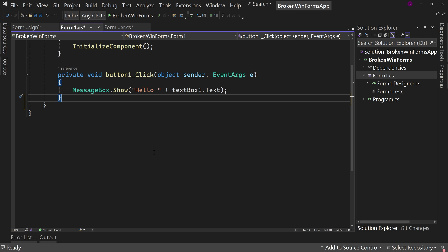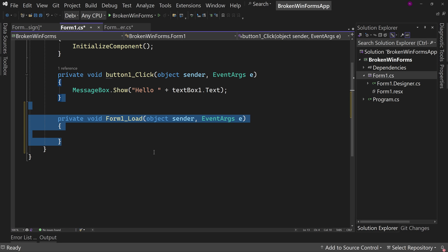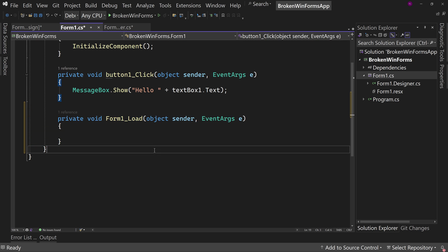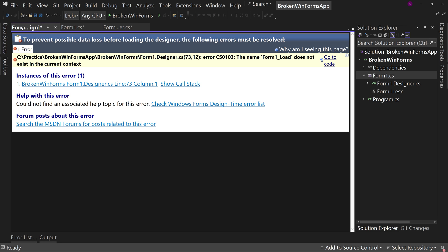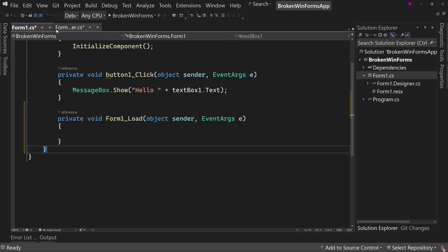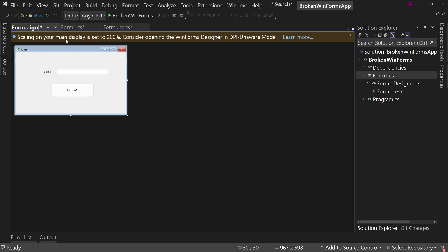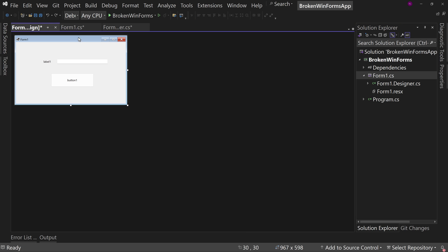Well, I can undo that. If I still have this open, I can control Z and bring it back and the form will come back. Sometimes it takes a restart to come back. But it works again.